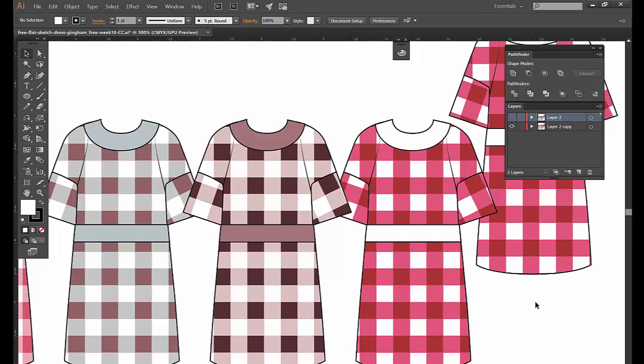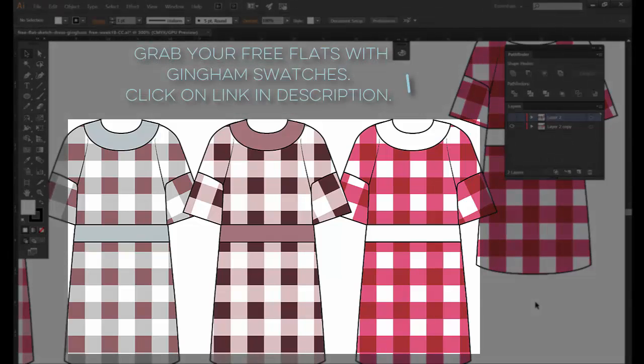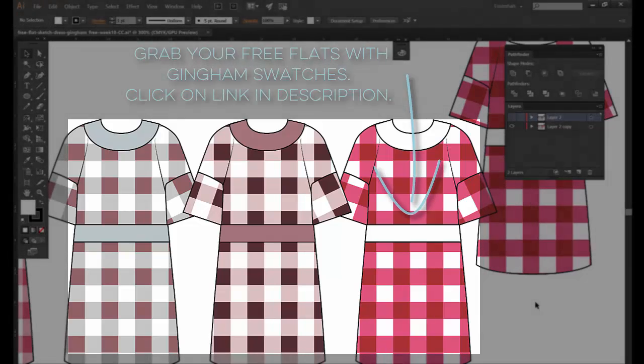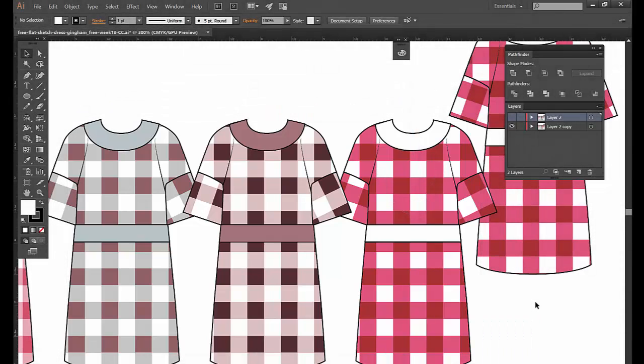I hope you really like this tip and you can download this file right here which comes with actual swatches so you can take those apart, and the link is below the video. You can just go to the free member area on Fashion Sharkboard. All right let's get started.